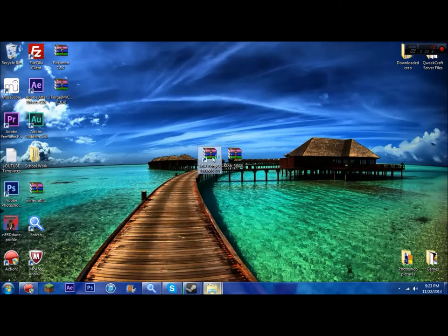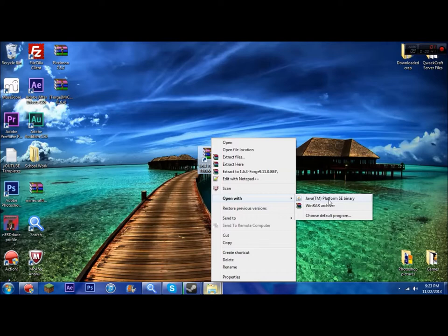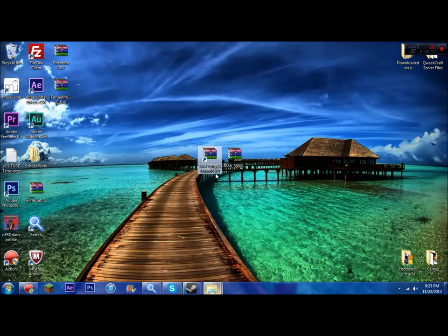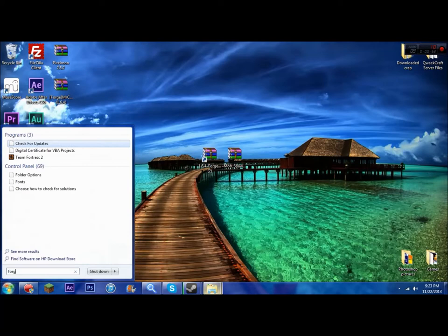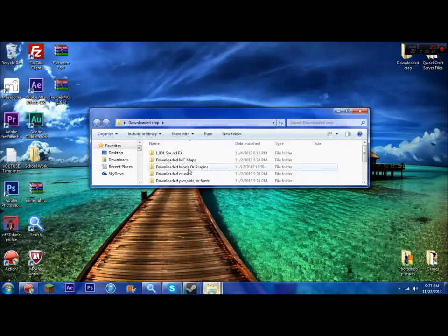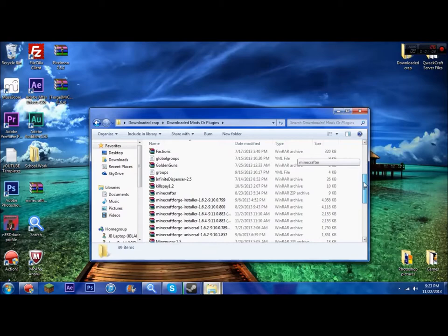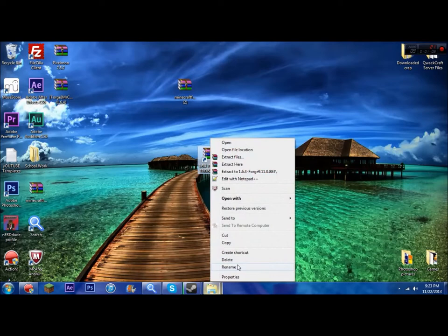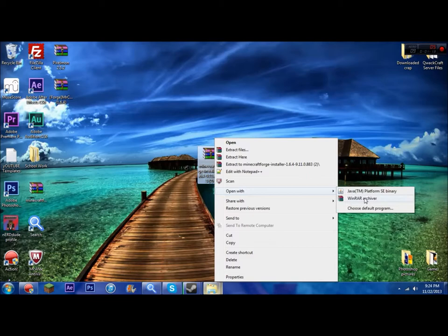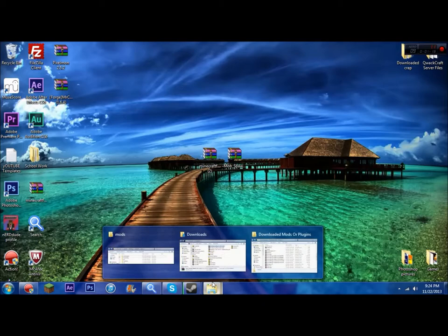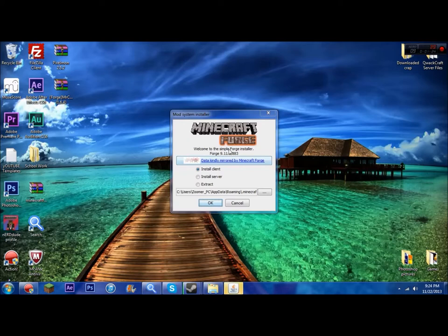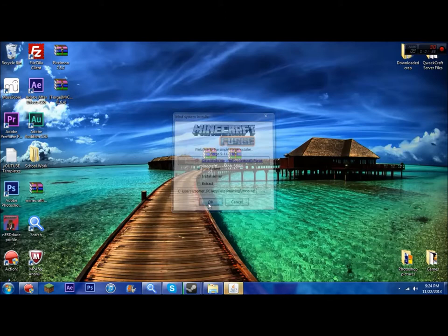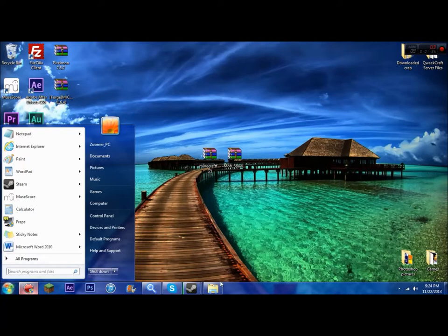What you're going to do is right click Forge. If you do not have WinRAR, hit open with and select Java platform SE binary. Then you are going to run it. This is the installer. You're going to hit right click the installer, open with Java. A window will pop up that says mod system installer. Hit install client, then leave it alone, and hit okay. It installed it for you.